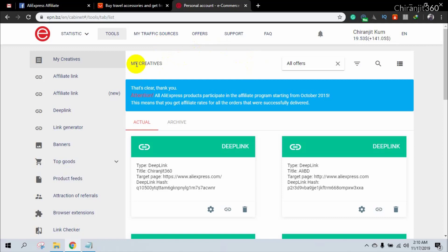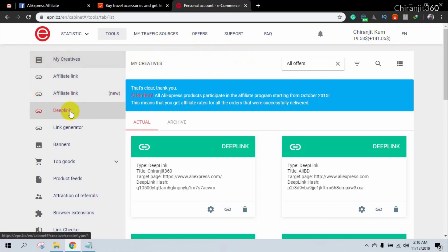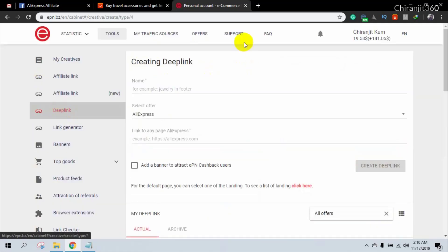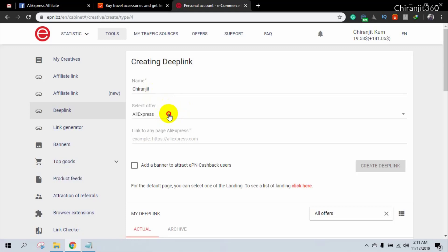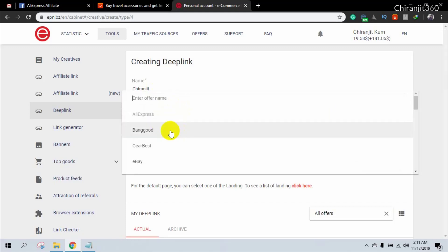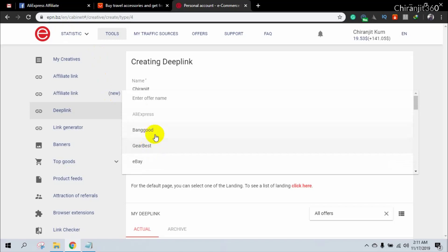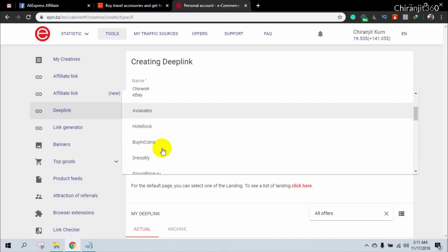To create a deep link, you can see many options — just click 'Deep Link'. Then name your deep link; I'm just naming it my name. Then select AliExpress — AliExpress is automatically selected. If you want to promote any other website using EPN, you can select other websites like BangGood, Gear Best, eBay, and many others.